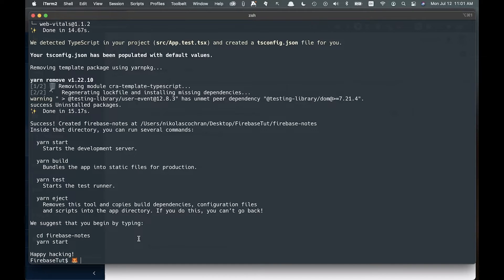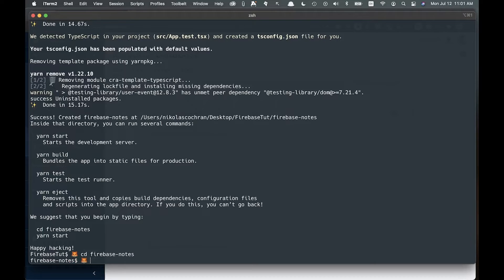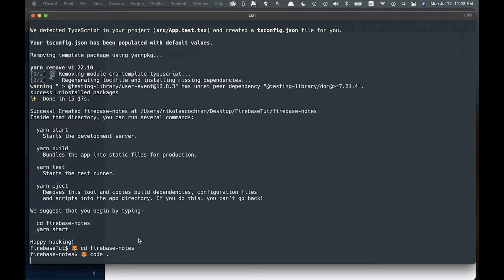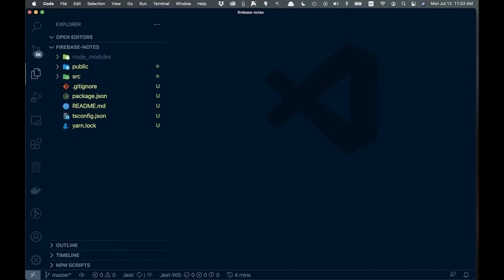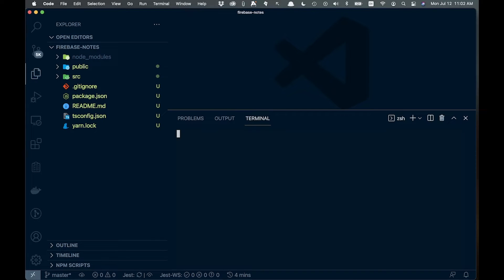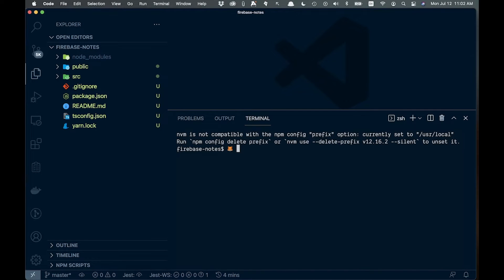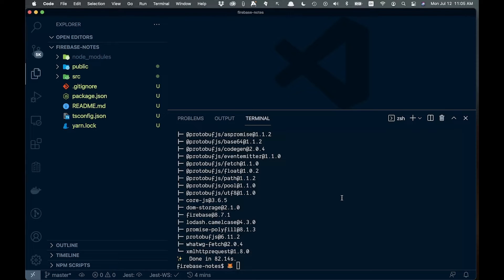Once that finishes, cd into firebase-notes and open it up in VS Code. Open an integrated terminal because we need one more thing — run 'yarn add firebase' to install the Firebase package.